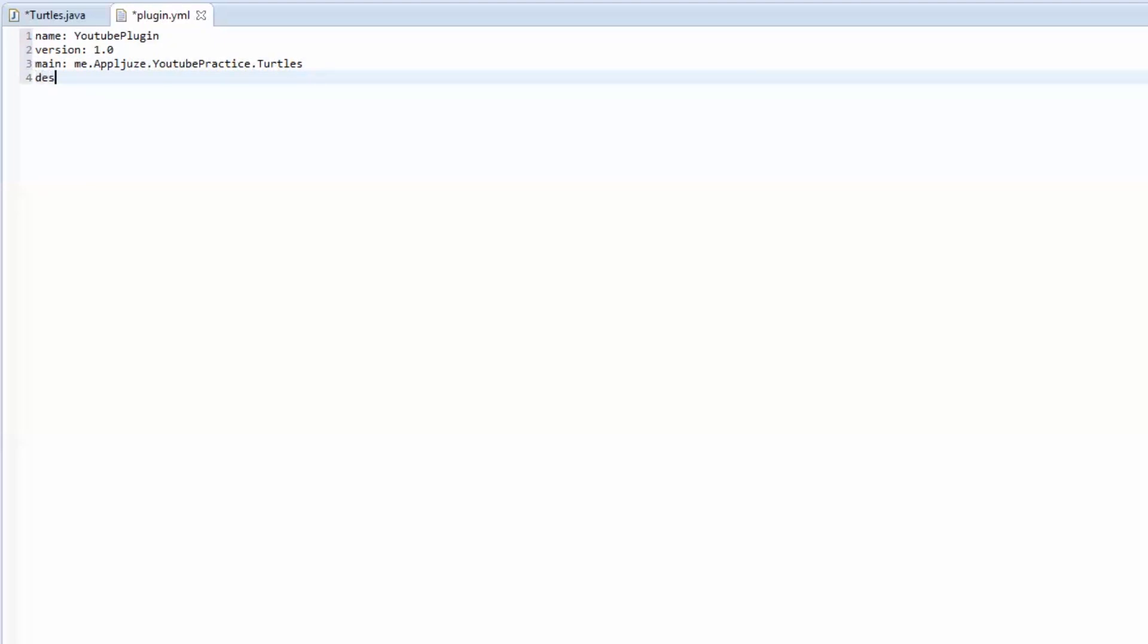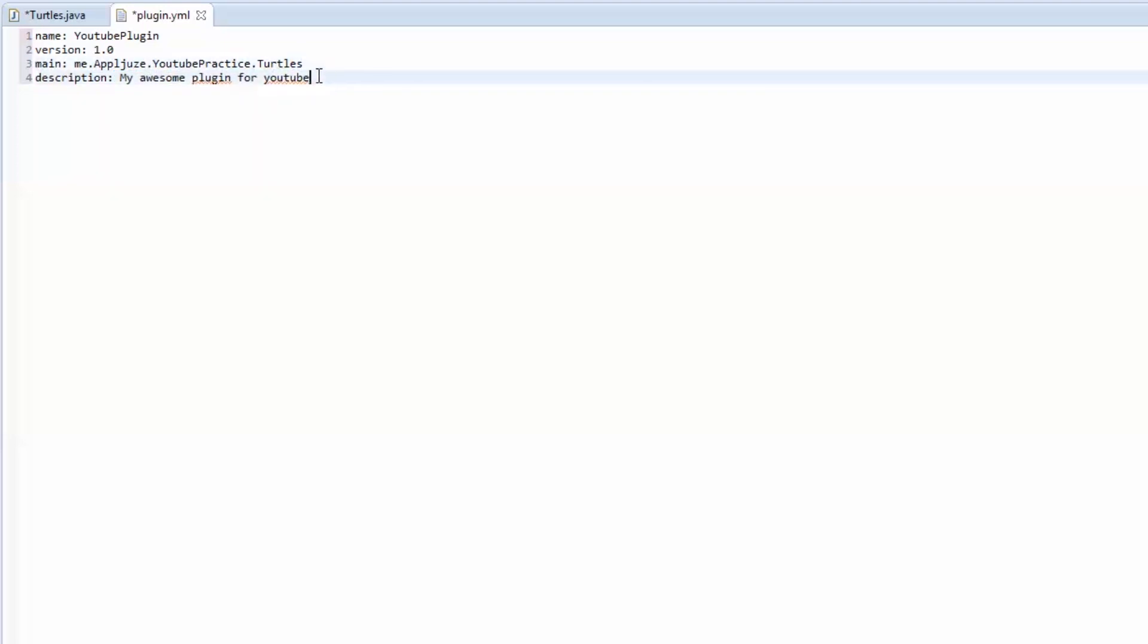This can be whatever you want. This doesn't really matter. You can call it anything. We'll call it my awesome plugin for YouTube. I believe this is displayed if you do help. Like in the bucket thing or in a server. If you do slash help, it'll show your plugin. Then it'll show the description, I think. I could be wrong about that. I'm not 100% sure.